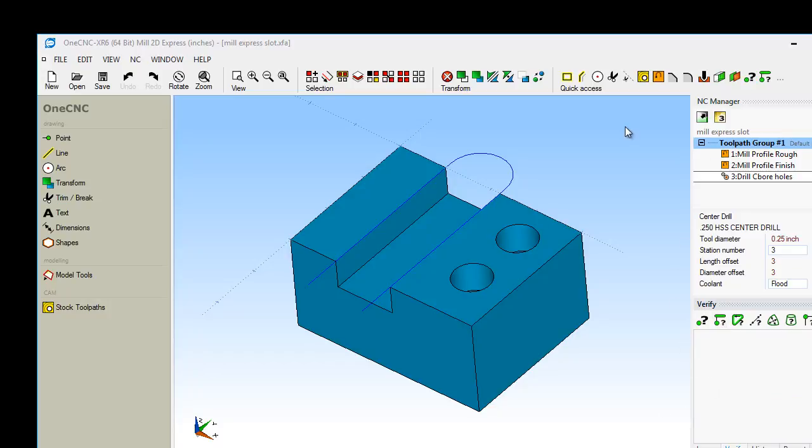The nice thing is once you set this quick access toolbar up, it'll always be there. You don't have to keep building it all the time. If you want to remove a command, all you have to do is just right-hand mouse click on that. So that's a very nice quick access toolbar.